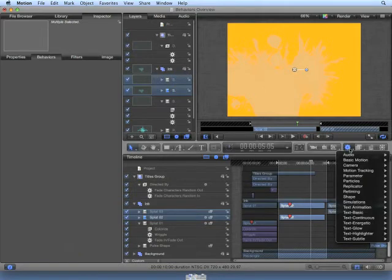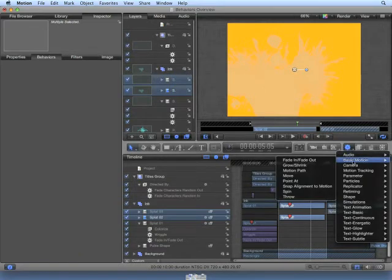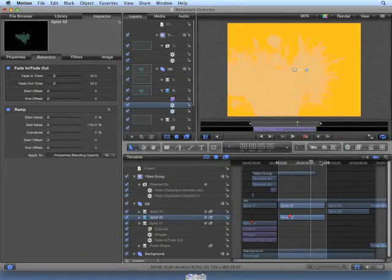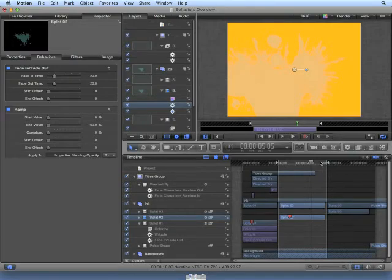From the pop-up menu, choose Basic Motion, Fade In, Fade Out. This applies the Fade In, Fade Out behavior to both clips at the same time.